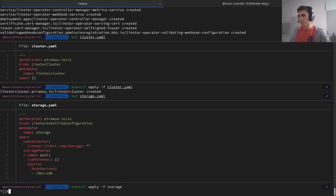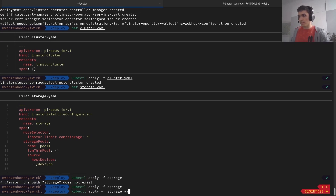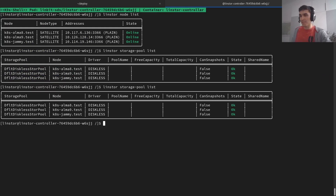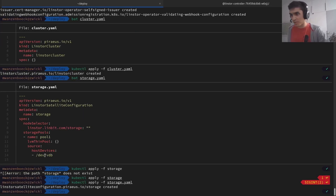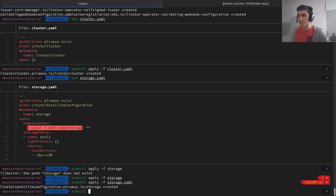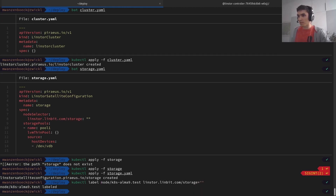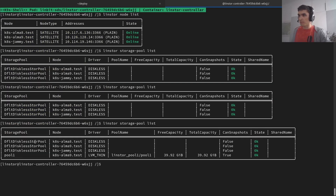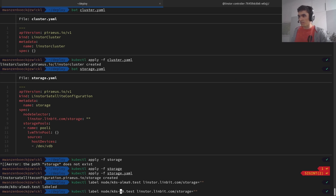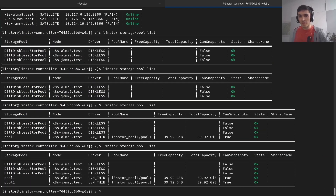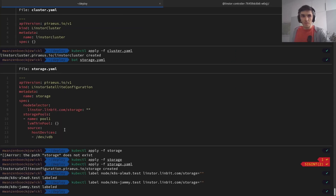Let's apply that. If we take a look at the storage pool list, we can't see anything changing yet because no nodes have been labeled with this label. So let's do that — let's label the Alma 9 node, and as you can see, the storage pool gets created. Let's also do it on the Ubuntu node to see that this is working. Now we have the storage pool on both nodes.